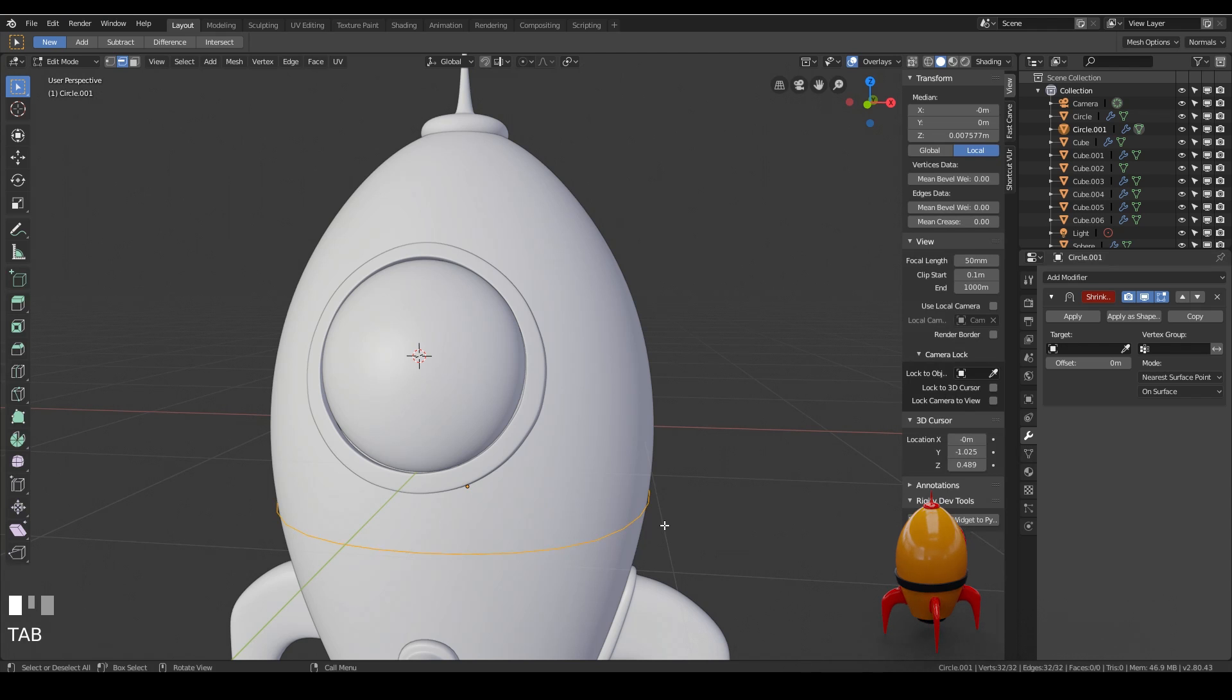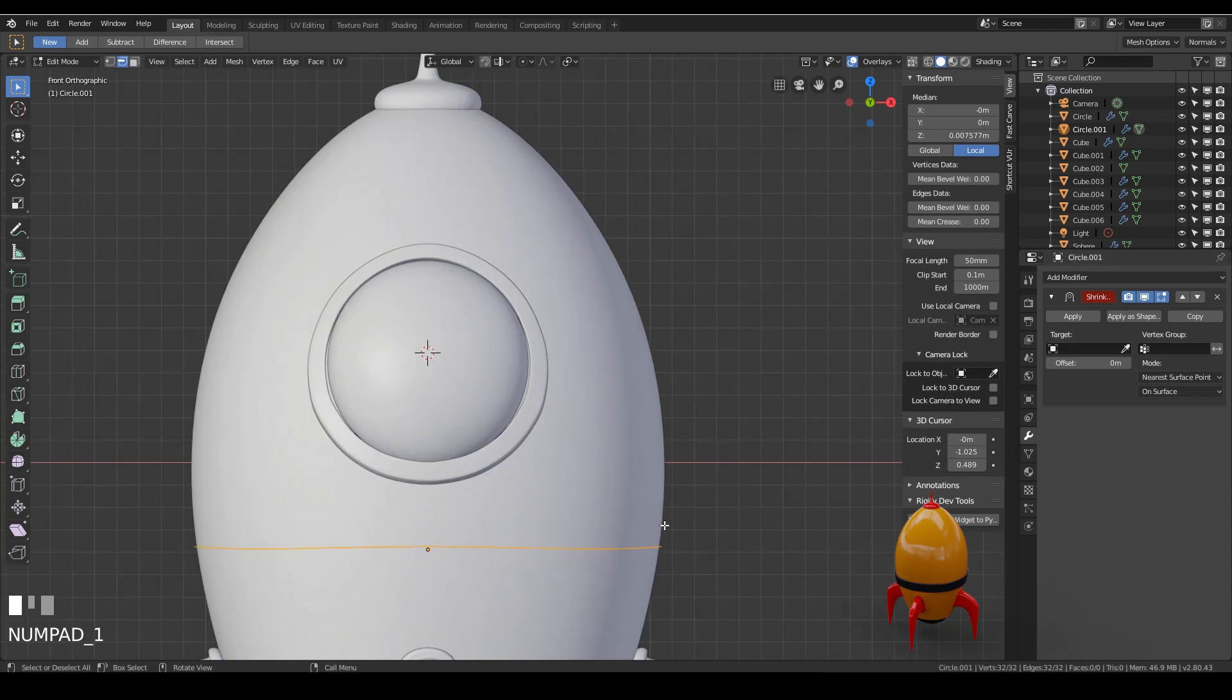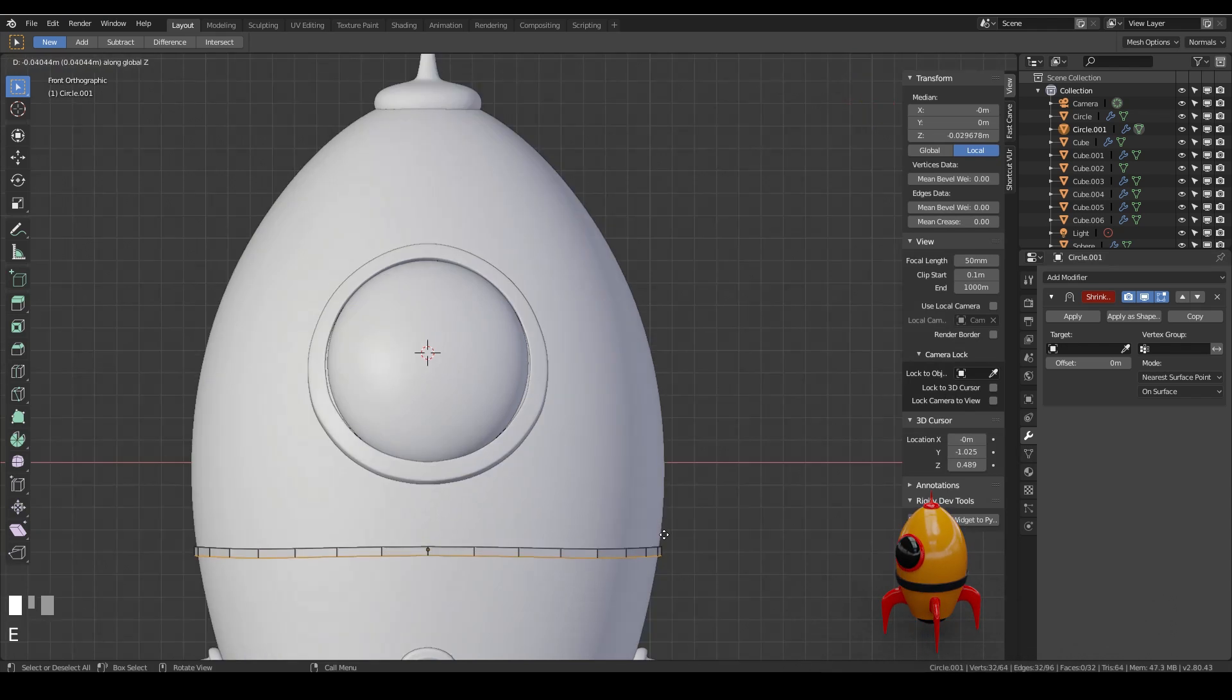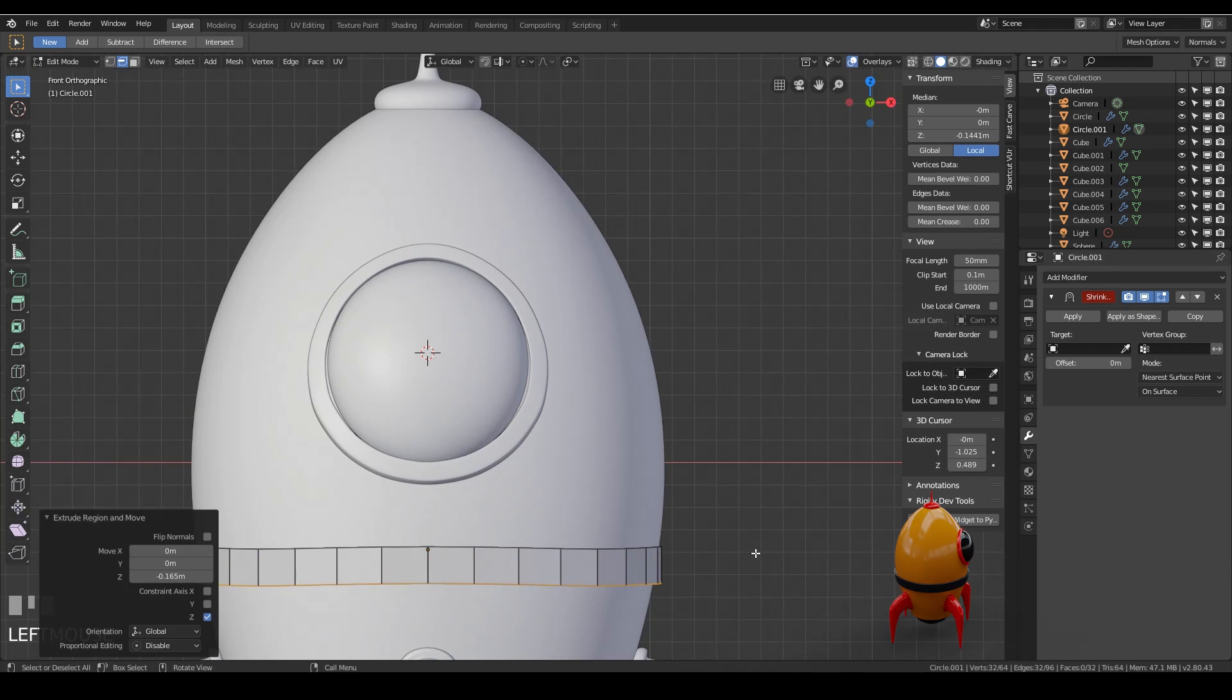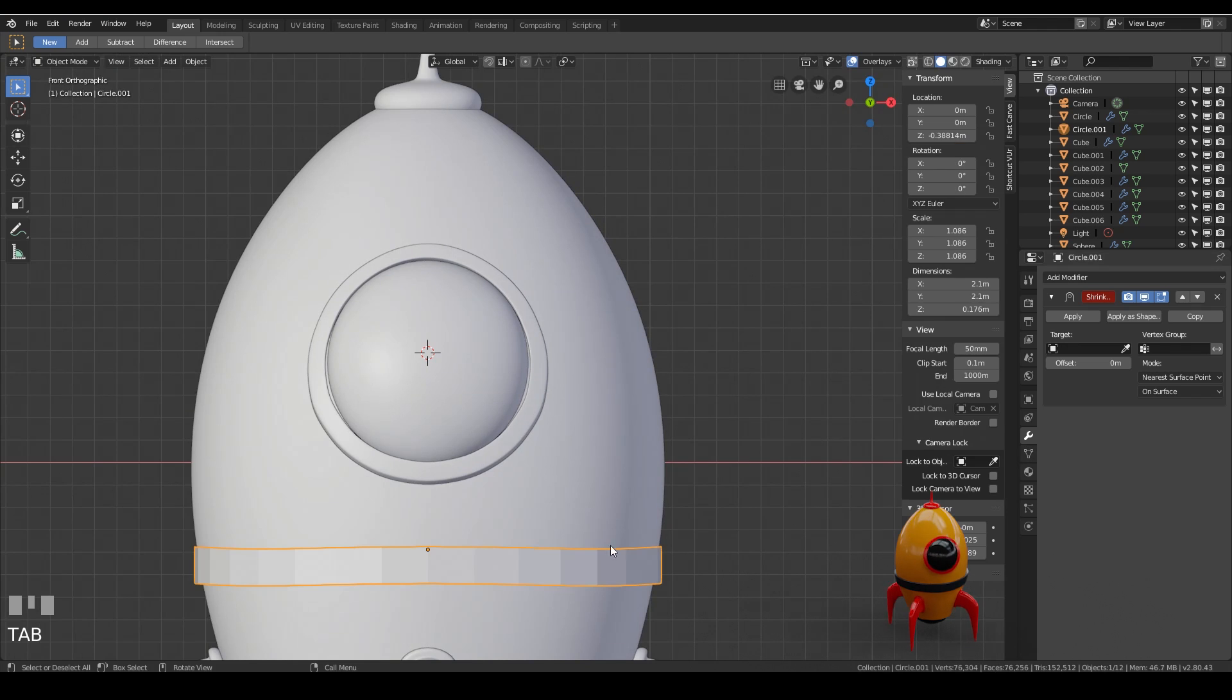Into edit mode. I'm going to go to front view. Extrude in the z-axis and pull this down somewhere around there. And you can see a very slight distortion in my shape pushing up here. And that's the shrink wrap modifier being very tiny but glitchy.